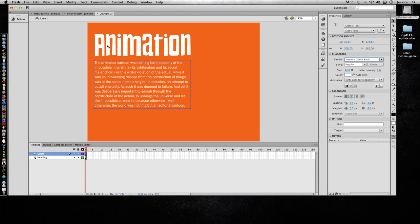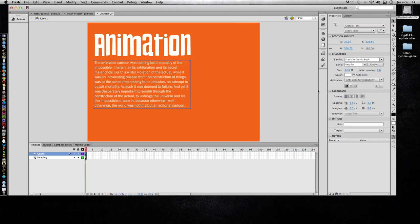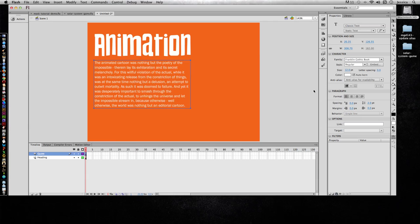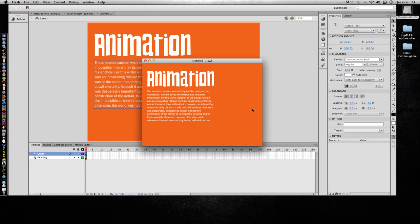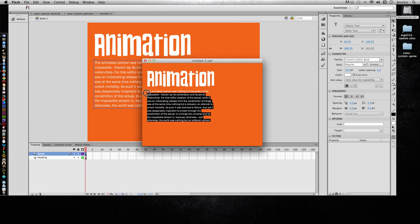This heading is fine the way it is, but let's say I want to make this selectable so somebody can highlight it and copy and paste it. I can do that. I can click on this text box and I can choose the selectable text and now when I view this video I can highlight and copy and paste that text.